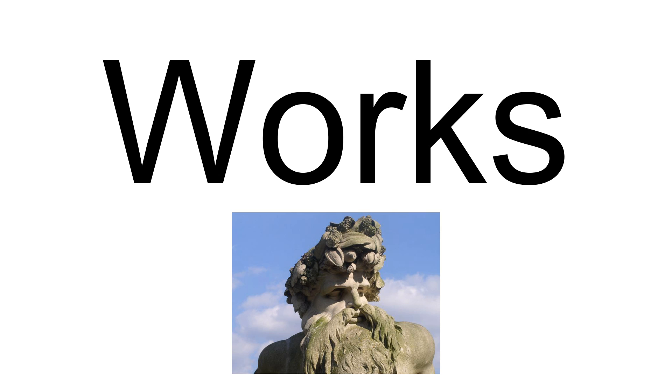Statue of Atlas on the Radcliffe Observatory, Oxford, by 1795. Statue of John Howard in St. Paul's Cathedral, 1795. Monument to Sir George Pocock in Westminster Abbey, 1796. Statue of Dr. Samuel Johnson in St. Paul's Cathedral, 1796.